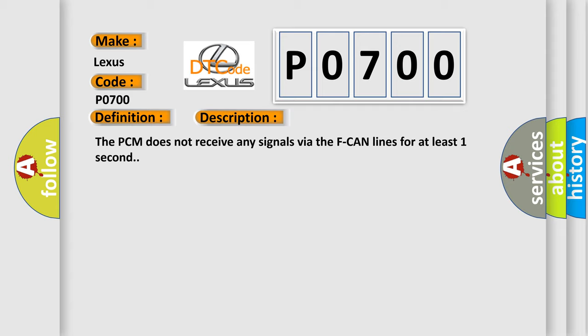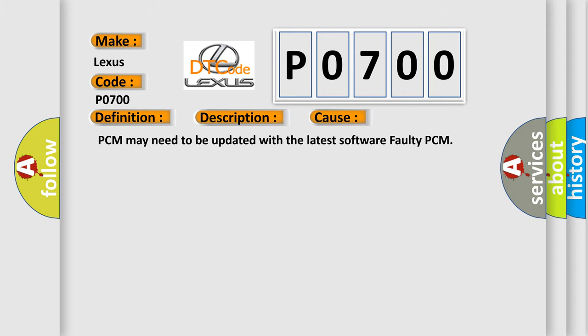This diagnostic error occurs most often in these cases: PCM may need to be updated with the latest software faulty PCM. The Airbag Reset website aims to provide information in 52 languages.